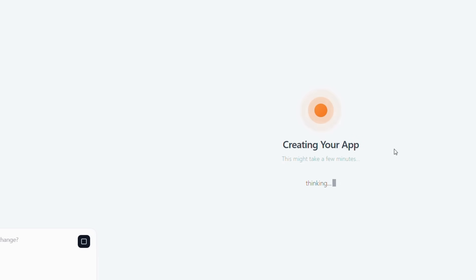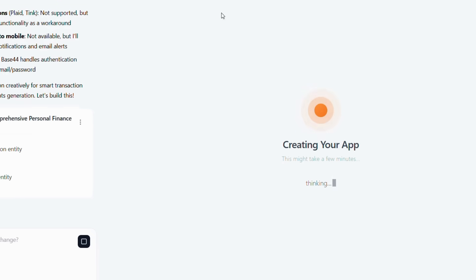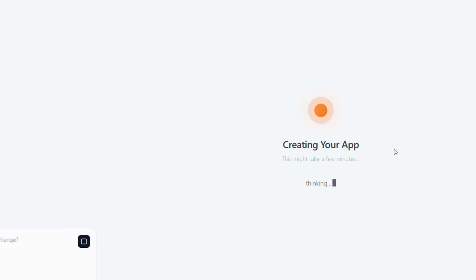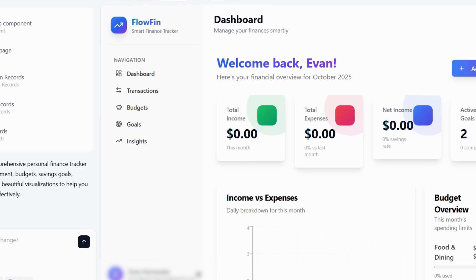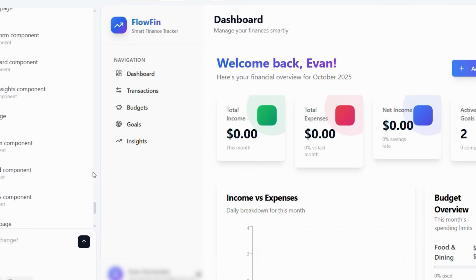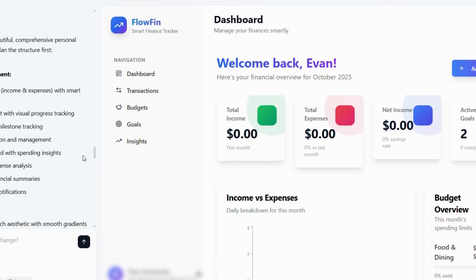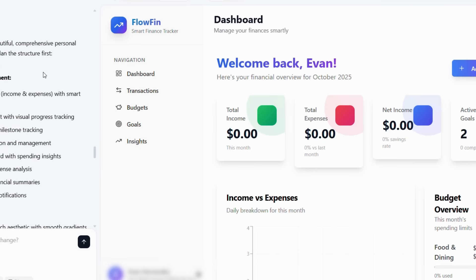After entering your financial app idea, Base44 begins processing your request. Within moments, the platform analyzes your vision and presents a set of ready-to-use templates for personal finance applications that you can build upon. Instantly, Base44 generates a basic app structure: a clean, organized financial dashboard complete with navigation, summary cards, and cash flow visualizations ready for customization.